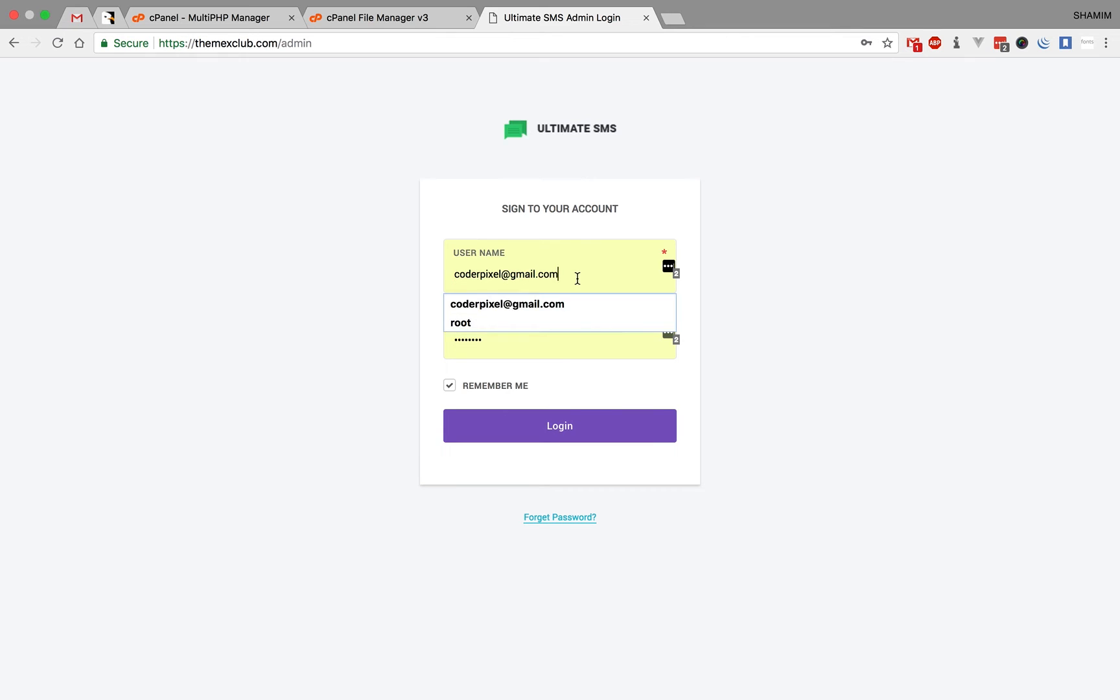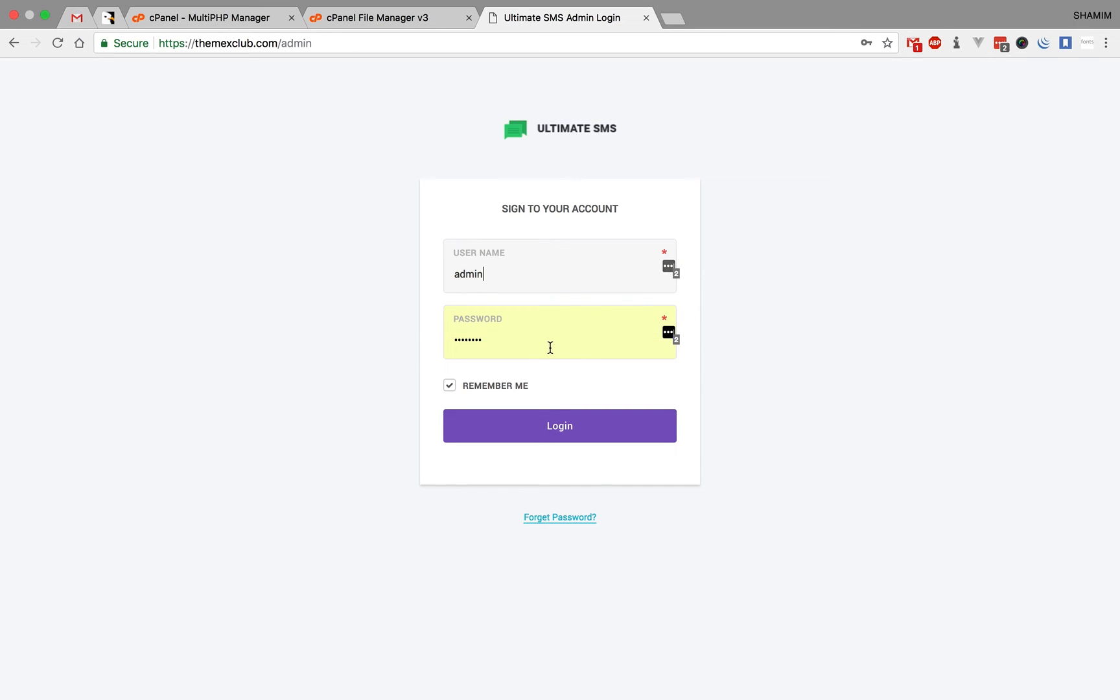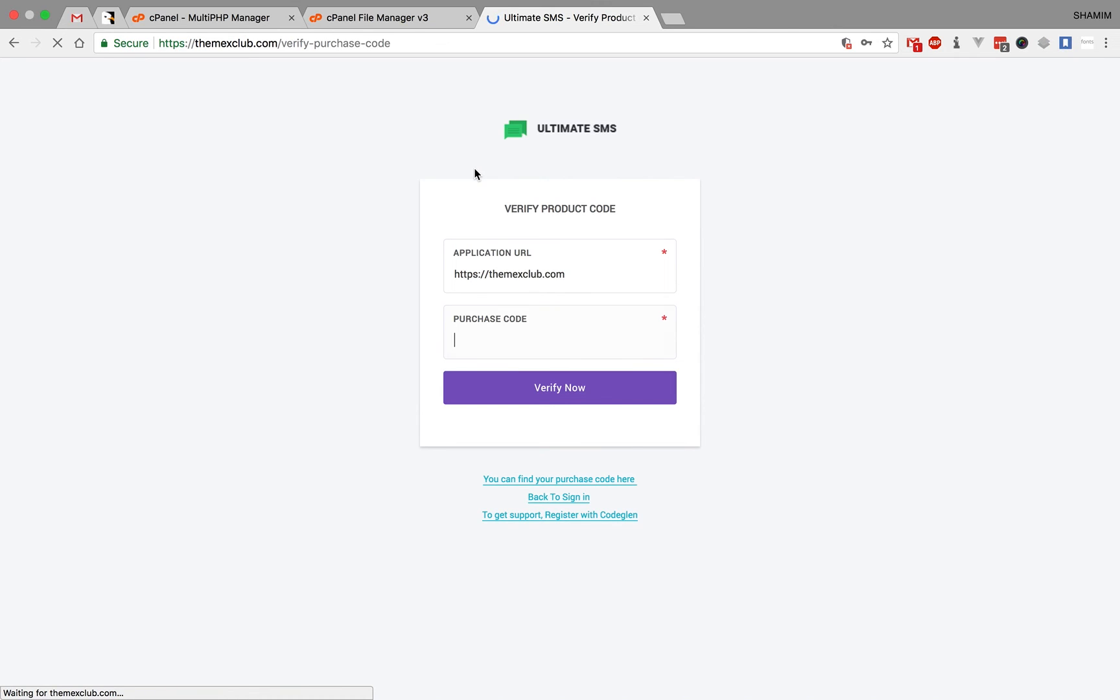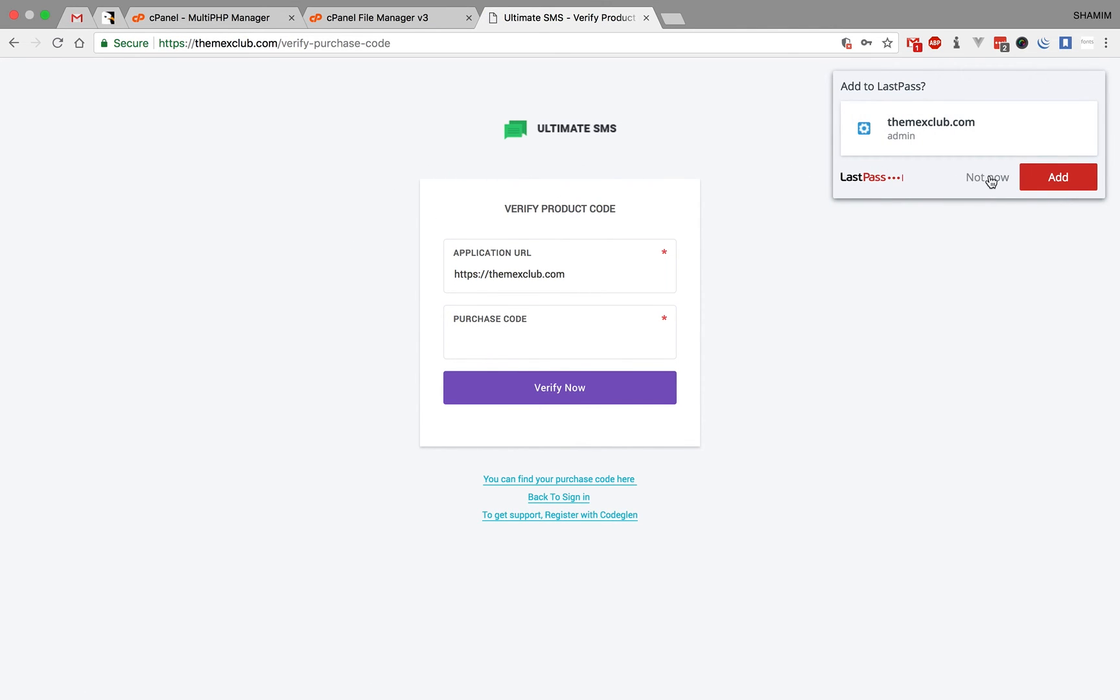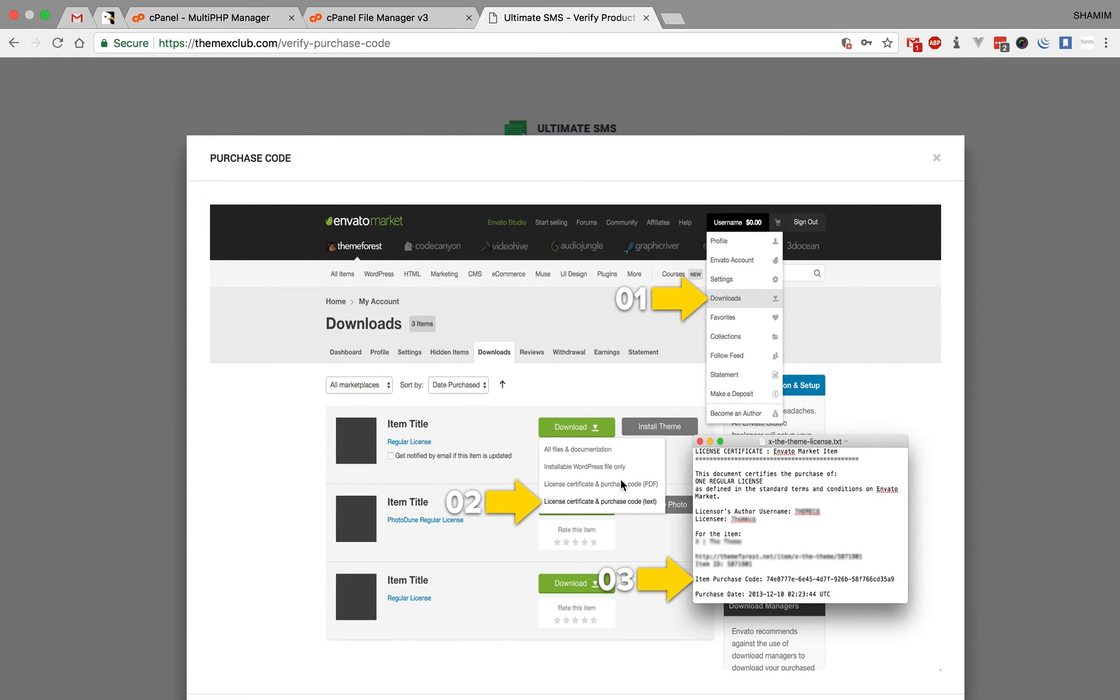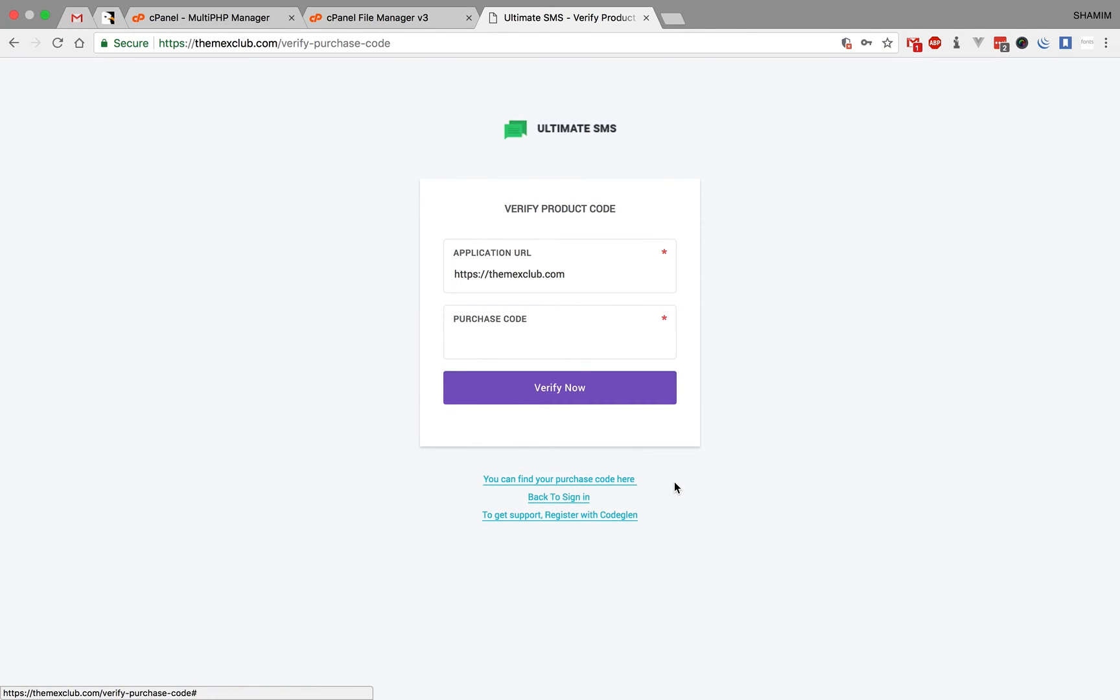I already set the username admin and password admin. Now click on login page. You will find a purchase code. Then just insert your purchase code. Where you find purchase code, just click here. You will see how to show the purchase code here. Then just click on verify. Then automatically you will login with your application.